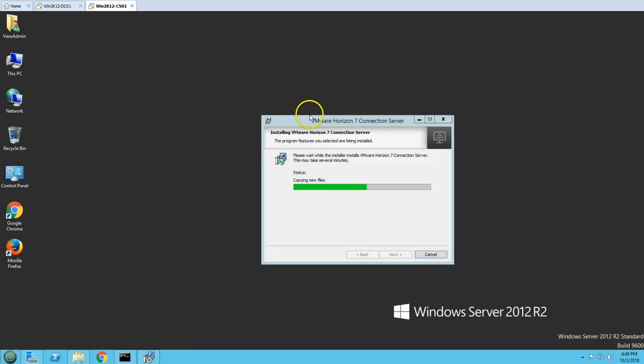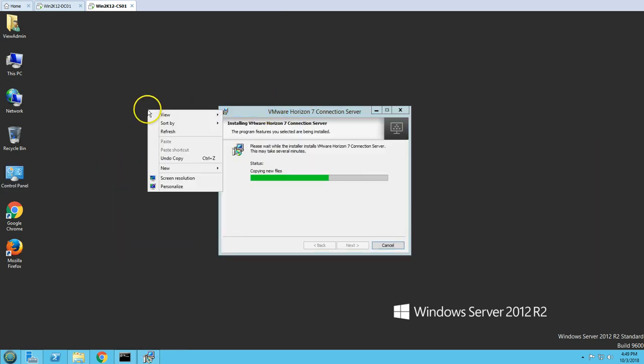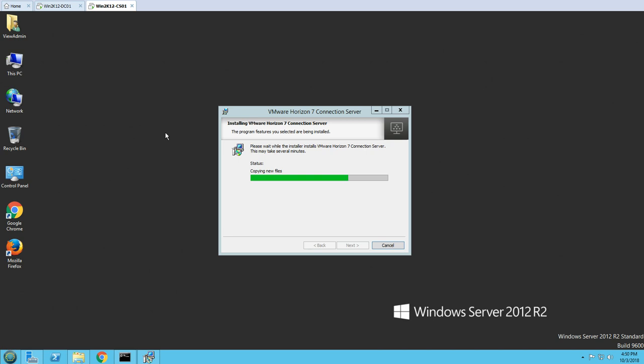The installation will take one or two minutes to complete. You can see it is adding ADLDS — Active Directory Lightweight Directory Services — which will be used for single sign-on features. A Horizon 7 Administration console shortcut has appeared on the desktop.